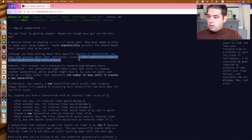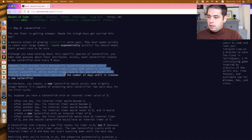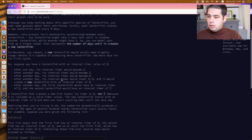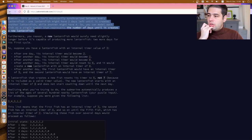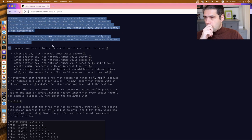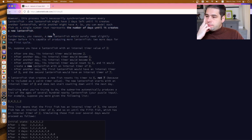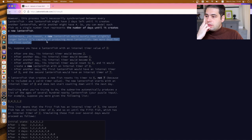Surely, each lanternfish creates a new lanternfish once every seven days. However, this process isn't necessarily synchronized between every lanternfish. One lanternfish might have two days left until it creates another lanternfish, while another might have four. So you can model each fish as a single number representing the number of days until it creates a new lanternfish. Furthermore, new lanternfish would surely need slightly longer before it's capable of producing more — two more days for its first cycle.